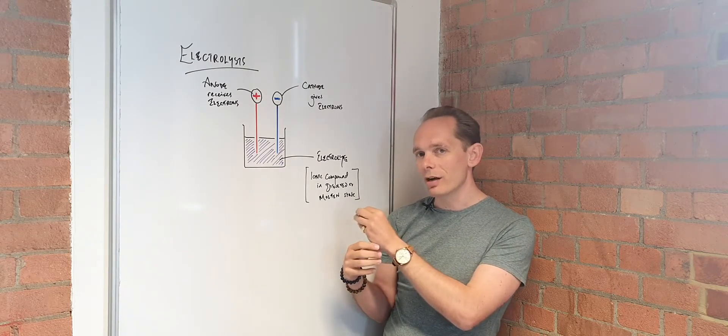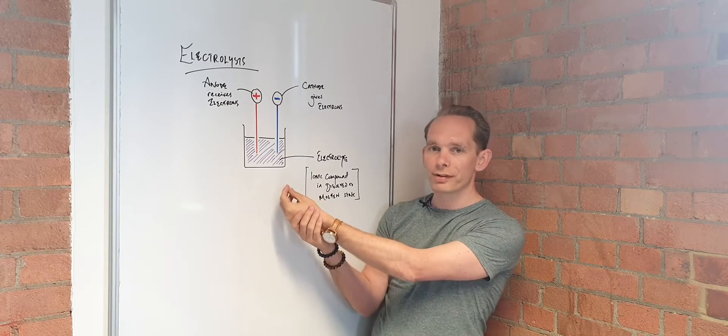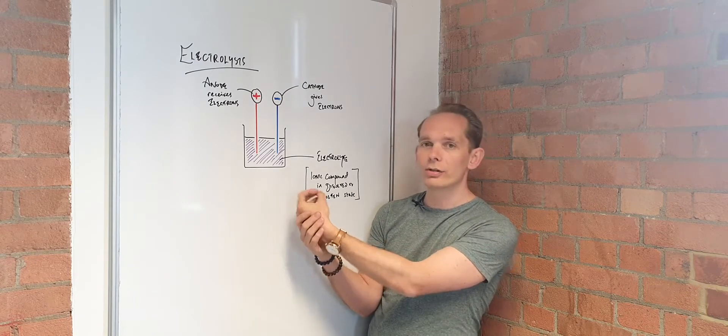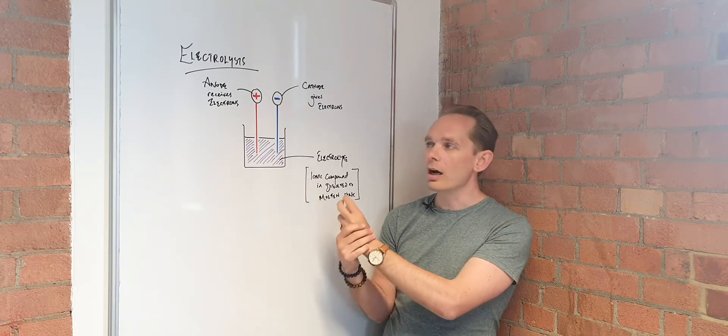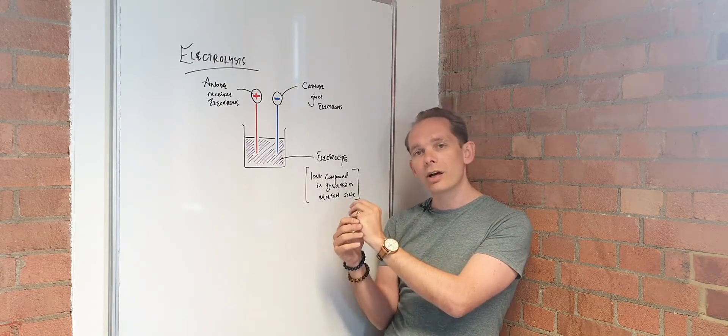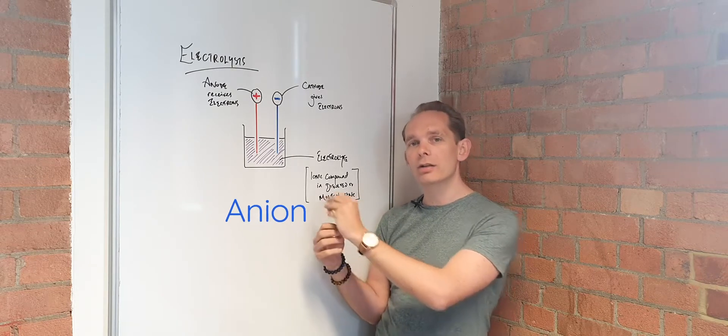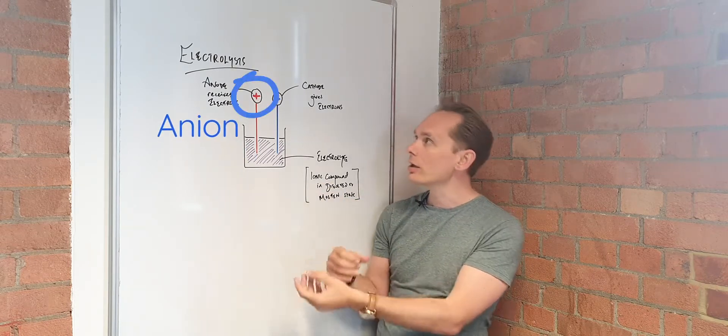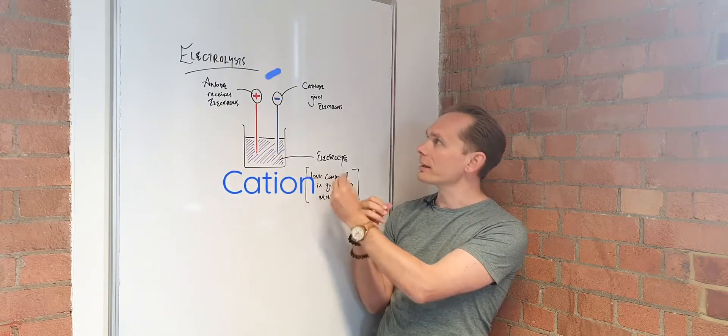the negative ion, which would be attracted to the positive anode and donate its electrons, the negative ion is the anion. So the anion goes to the anode and likewise the cation goes to the cathode.